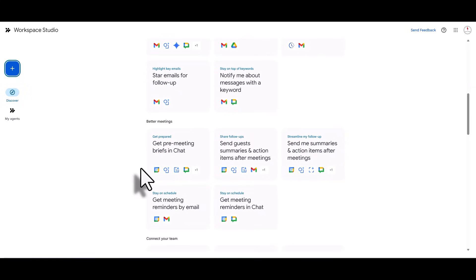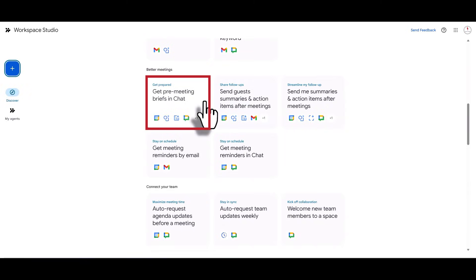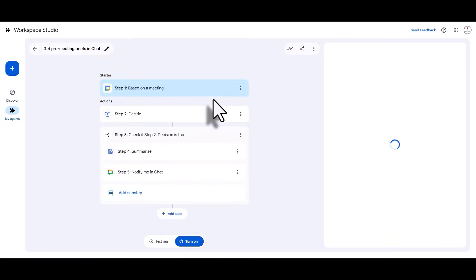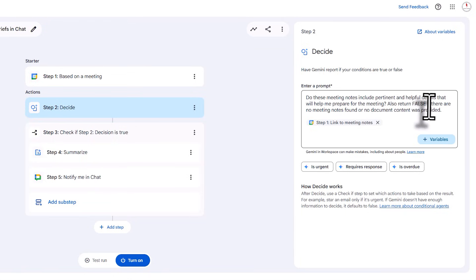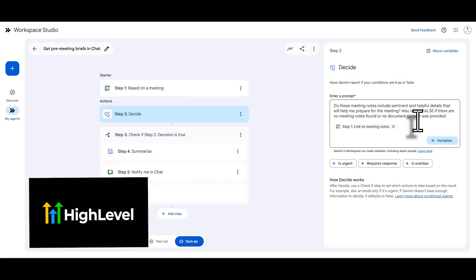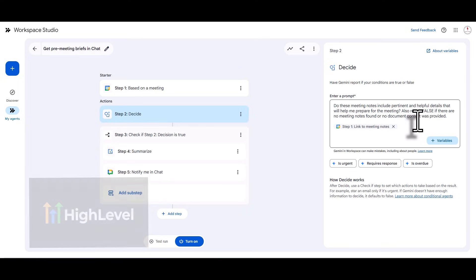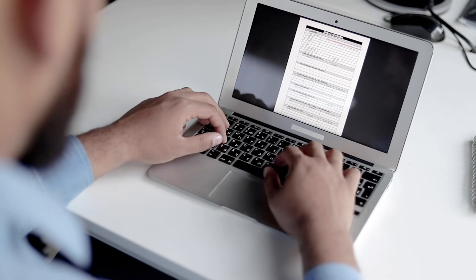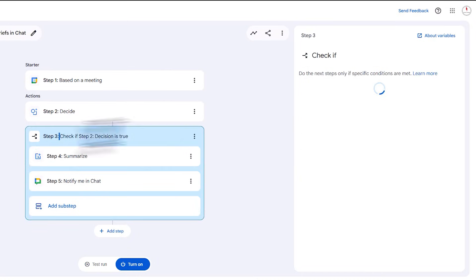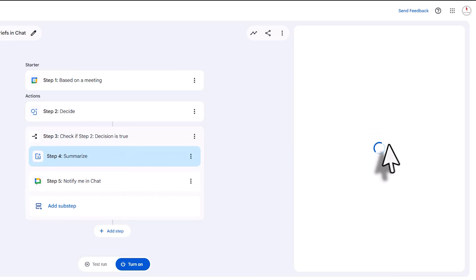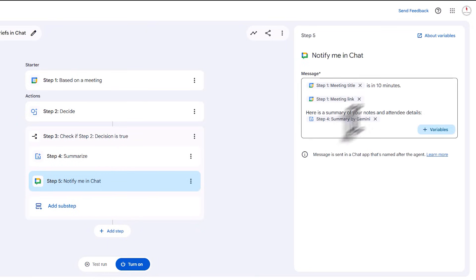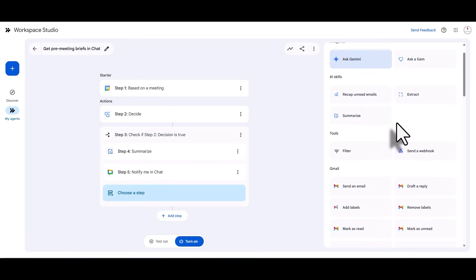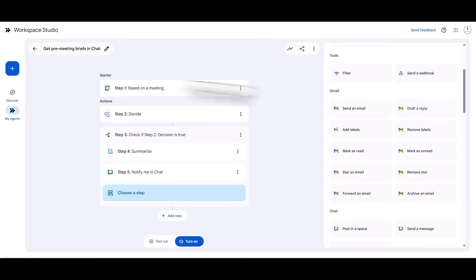For meetings, you can get meeting briefs. If you click on one, you'll see it's set to notify you 10 minutes before a meeting, with notes to help prepare you. There's a decision tree — if meeting notes are available it summarizes them, then you can notify via chat or send an email beforehand. If you're using a CRM like HighLevel, you can include notes from there too. There are a lot of different things you can do.